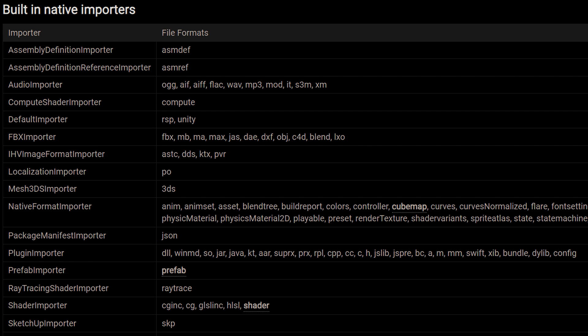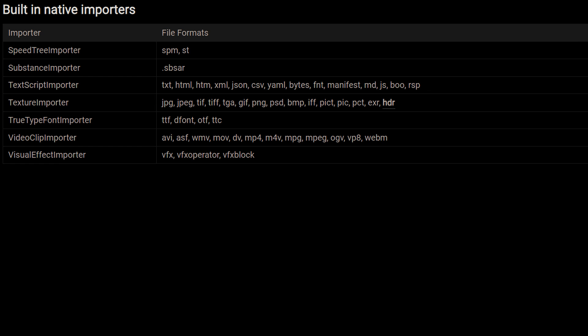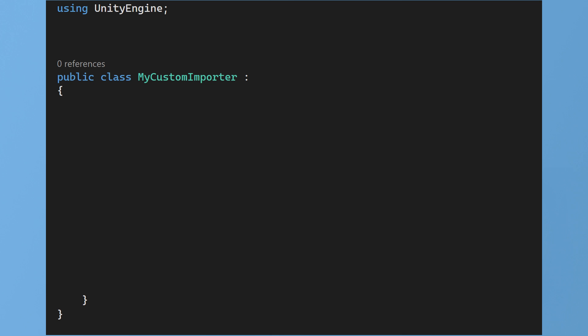Unity supports a wide range of file types. But you may need to use a file type not currently supported by Unity. For this you can use the scripted importer. In this simple example a scripted importer is used to import a text file as a Unity asset.